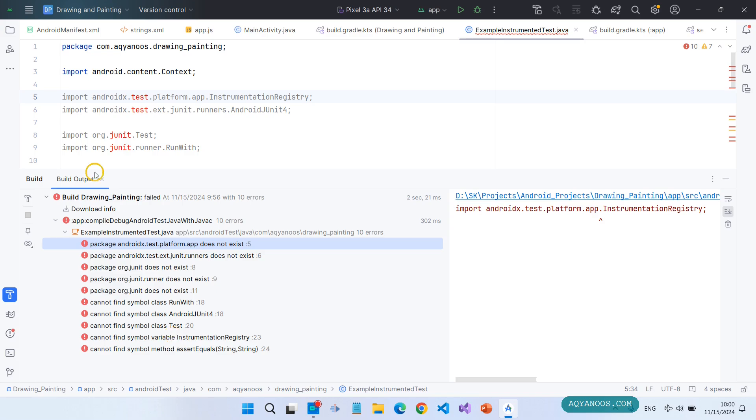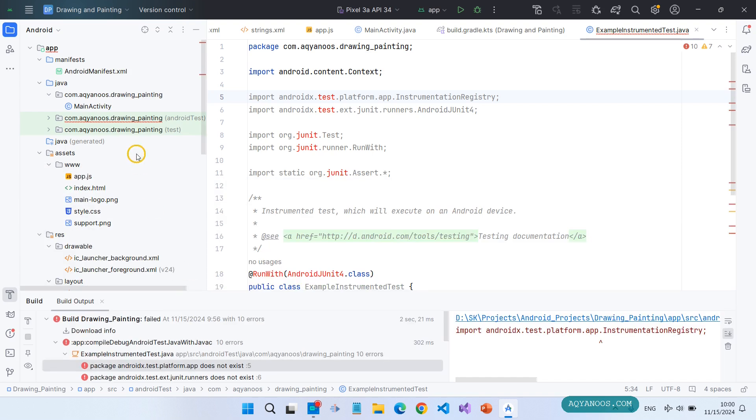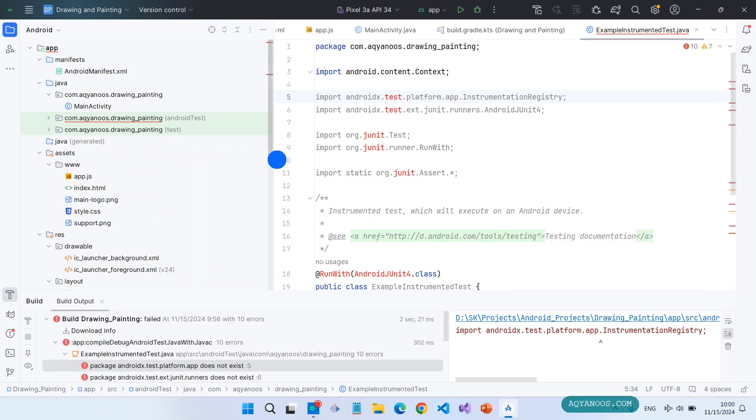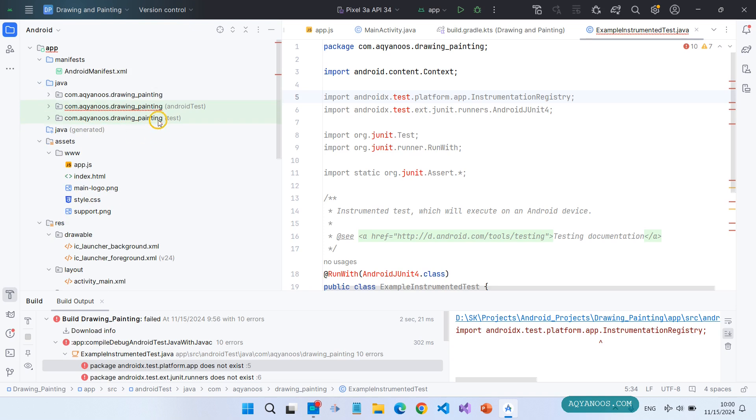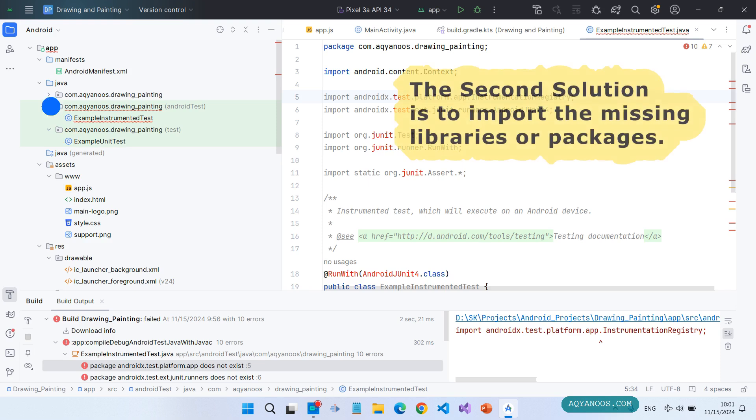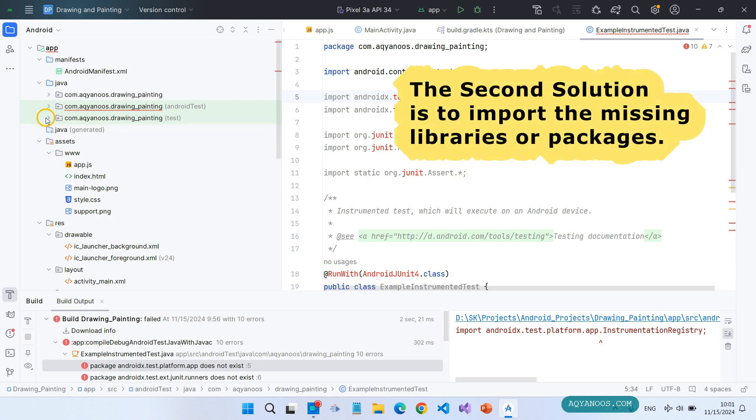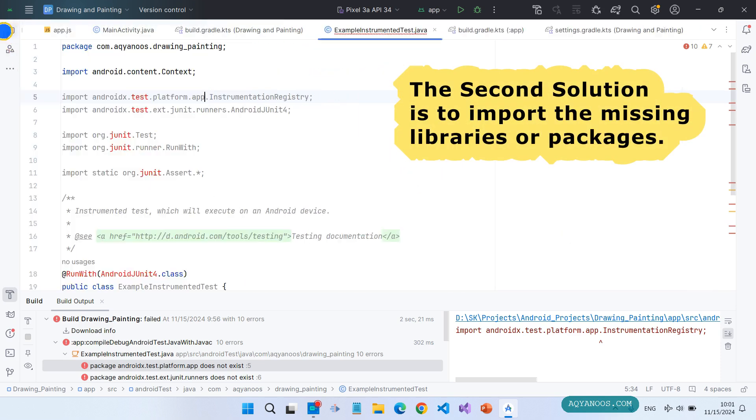The first solution is to remove all the test libraries. Here you have two classes for Android test and for the unit test. If you delete these classes then the error will go away. In case you want or you need the test classes, then you have to install these packages.